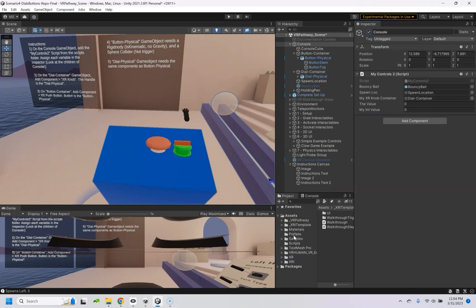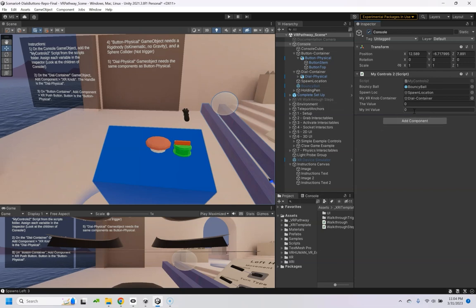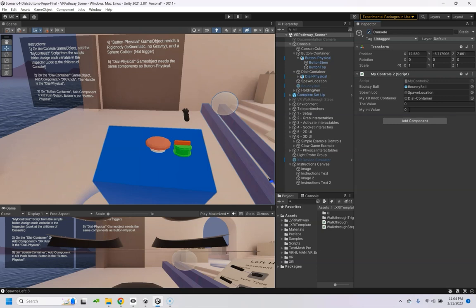the bouncy ball out of the prefabs folder, spawn location is this little globe looking thing, the XR knob container, the dial container—that's this right here—and you don't have to mess with those values.